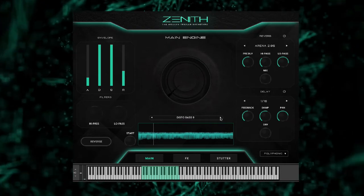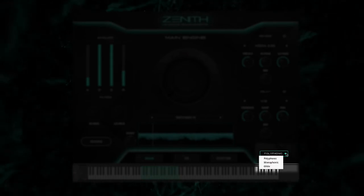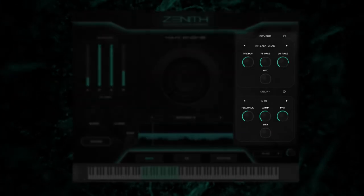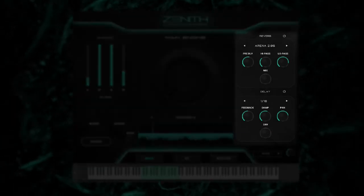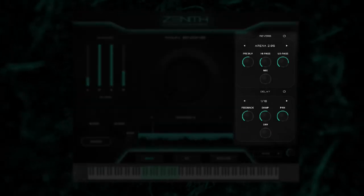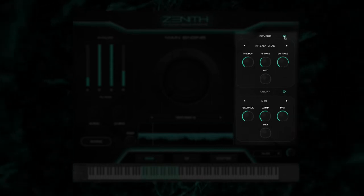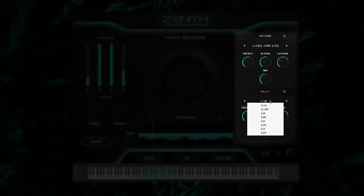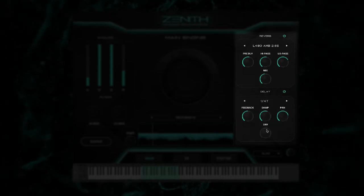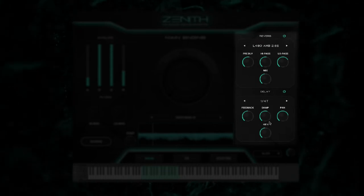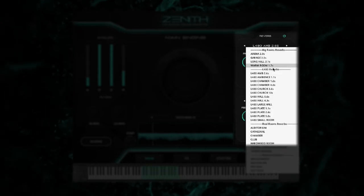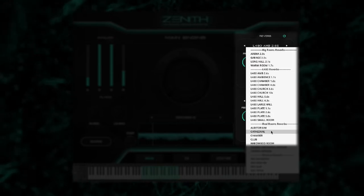In the lower right-hand corner, you have a playback mode selector. Playback types included are monophonic, polyphonic and glide. Above this are your delay and reverb modules. Simply turn on the power button to engage the effect and dial in your desired settings. The delay module is fully synced with your DAW, and the convolution reverb comes loaded with 28 impulse responses, making it very easy to transport your sound into any space.